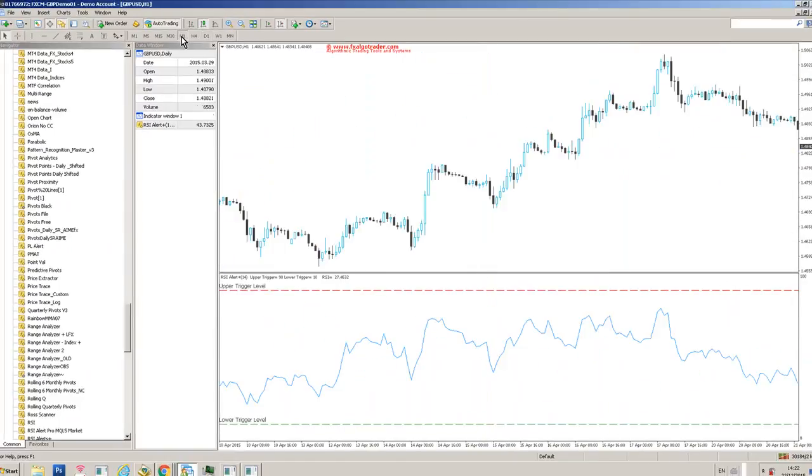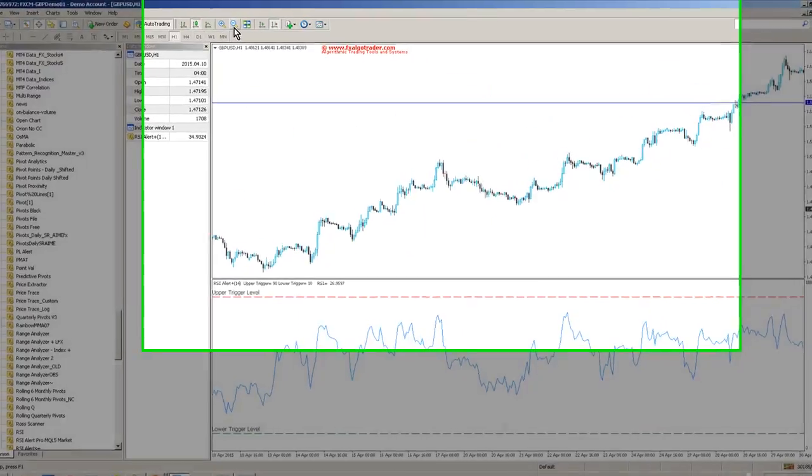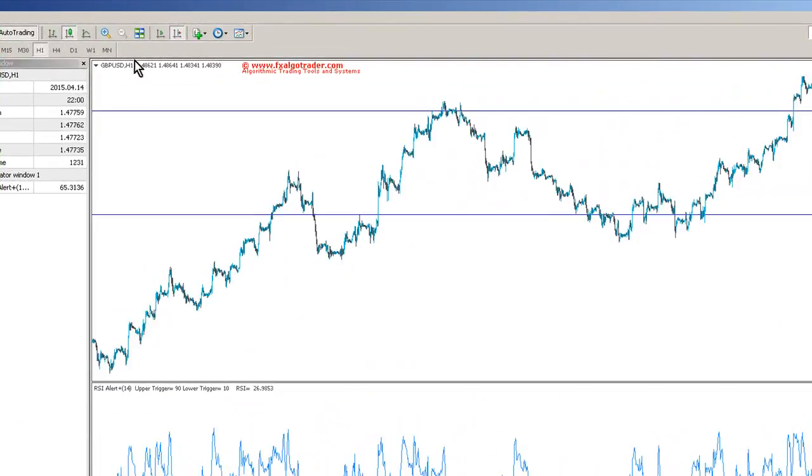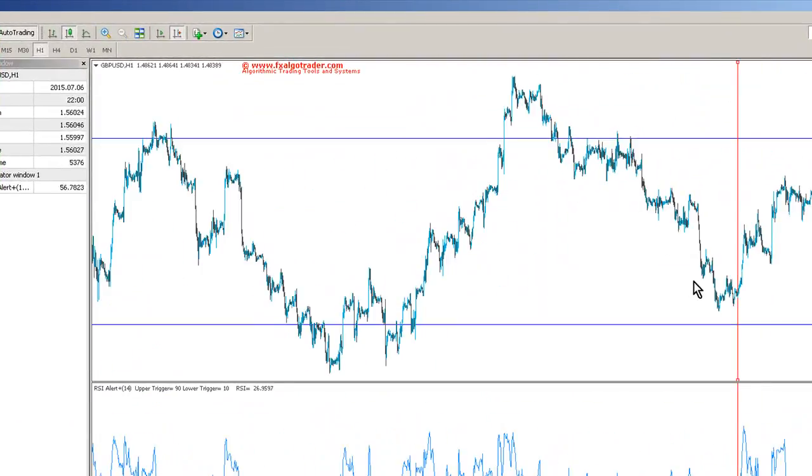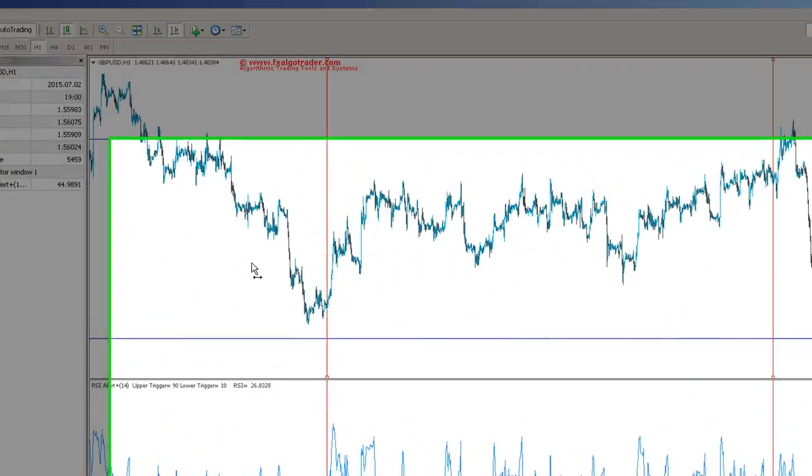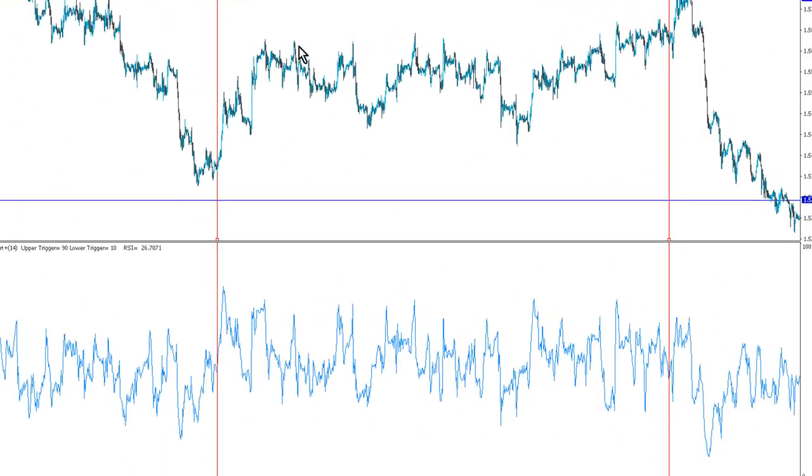If we then zoom in onto the hourly chart, we'll examine how the RSI behaves in this section of range bound behavior.